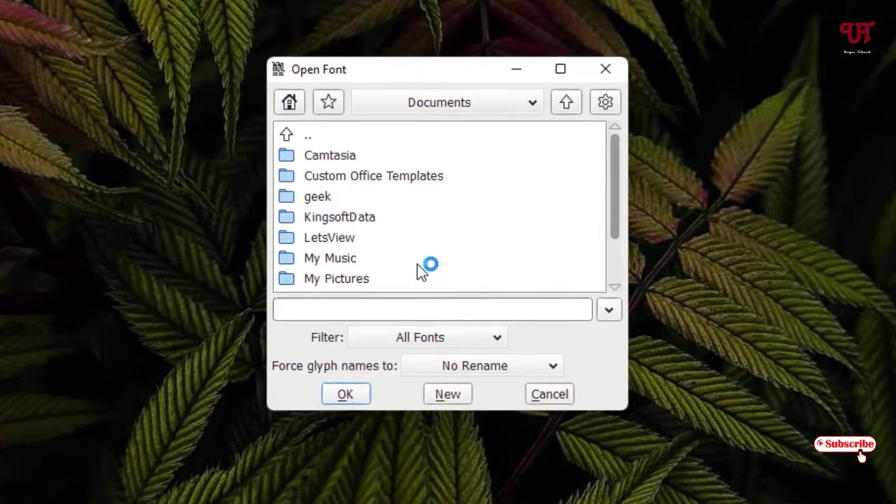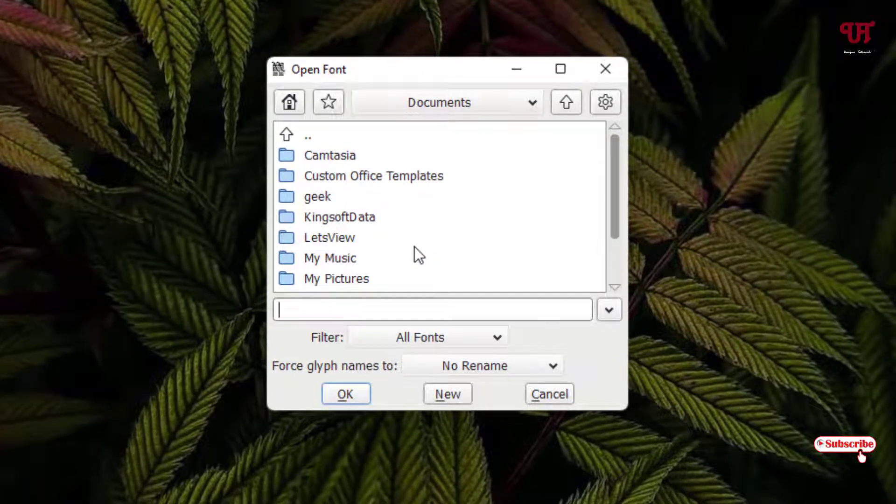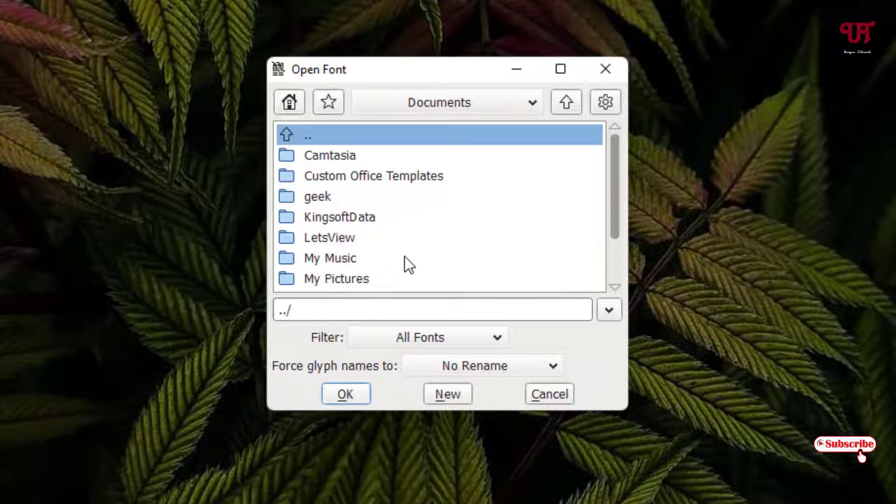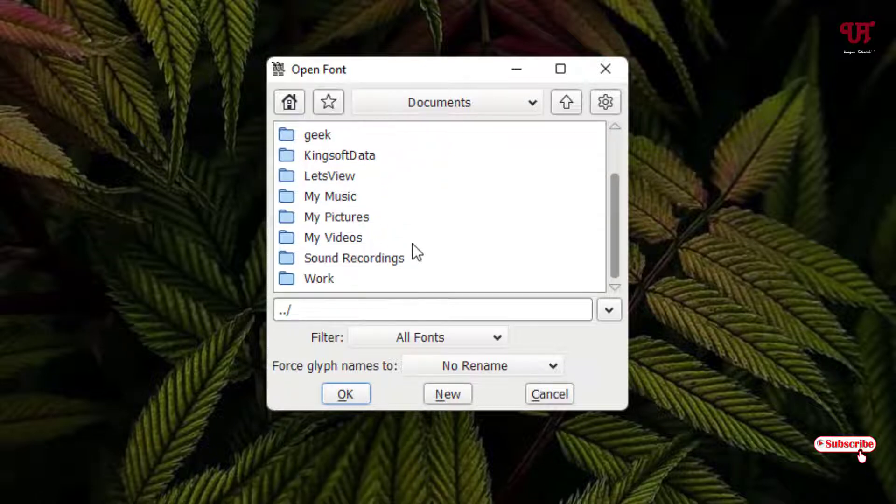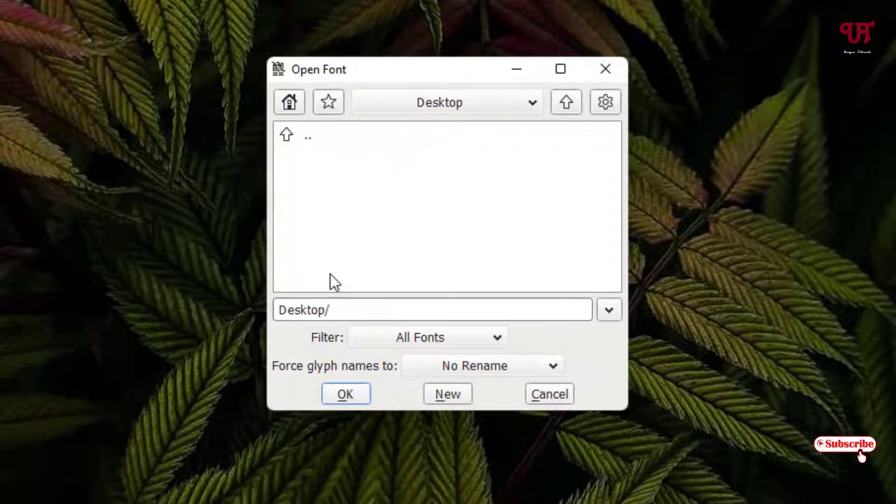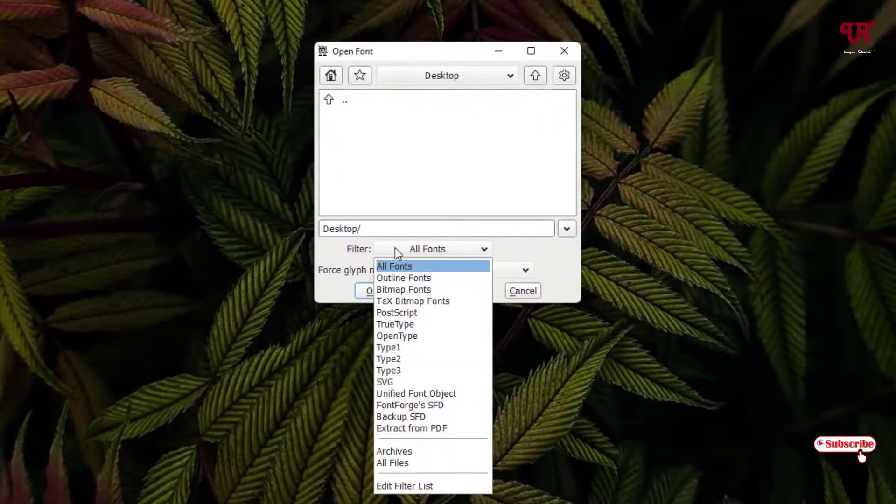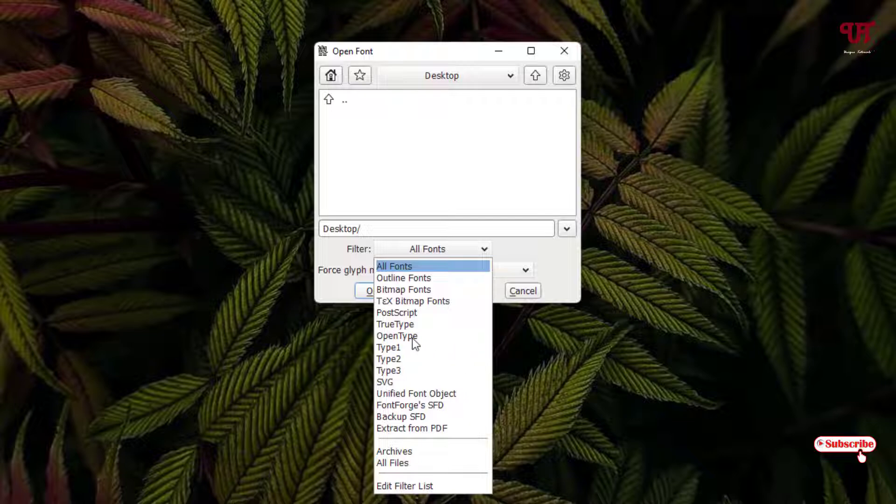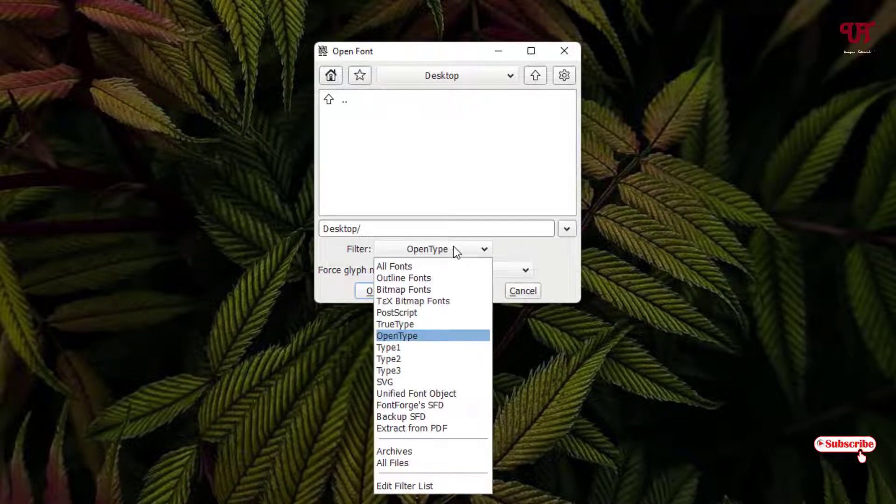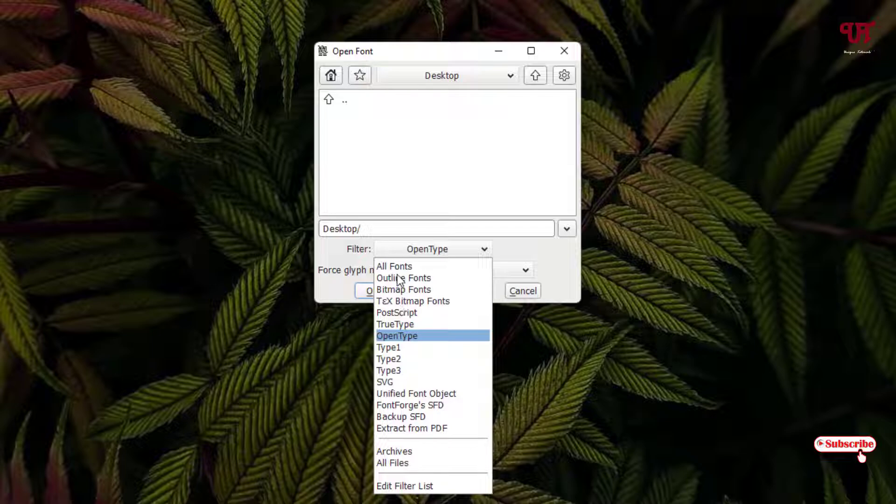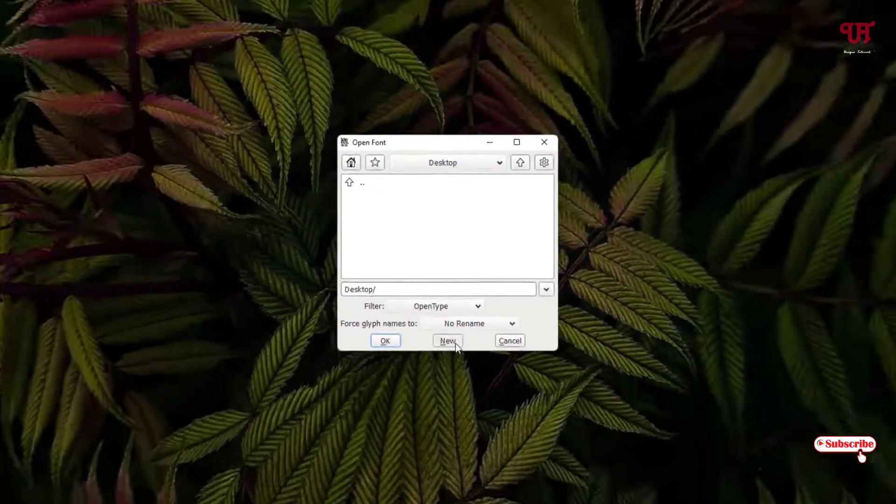Now let me select the location. You can select the default location also, or select a particular location. Let me select the desktop. Now you can see under the filter all fonts, or you can select your respective fonts also. I'll select OpenType. You can choose TrueType or any other fonts, or you can select all fonts. I'll just keep it as OpenType and click New.